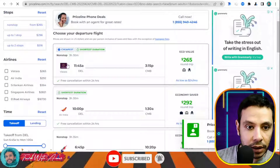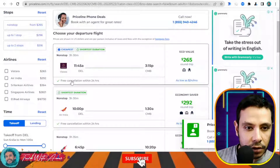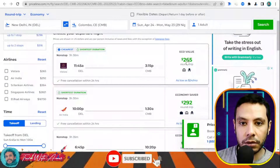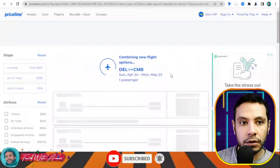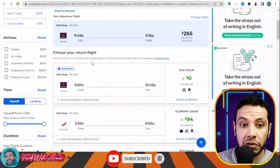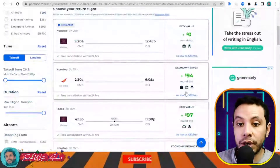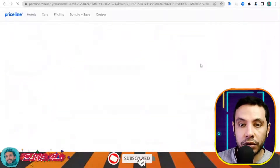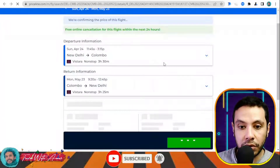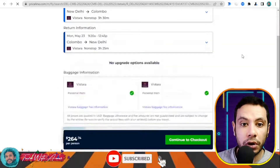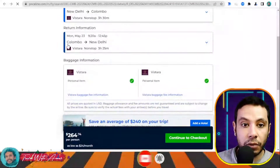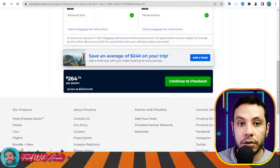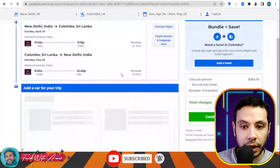The results show the price for a round trip from Delhi to Colombo, including the airline name — for example, IndiGo or Air India. Select your outbound flight, then choose your return flight from the options available. You'll see your departure flight and return flight details confirmed.